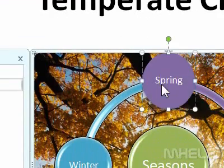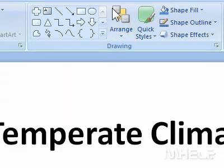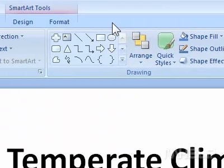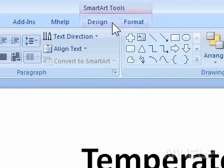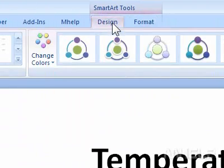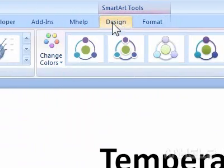Step 2: Click the shape that is closest to where you want to insert a new shape. Step 3: Under SmartArt Tools, click Design.